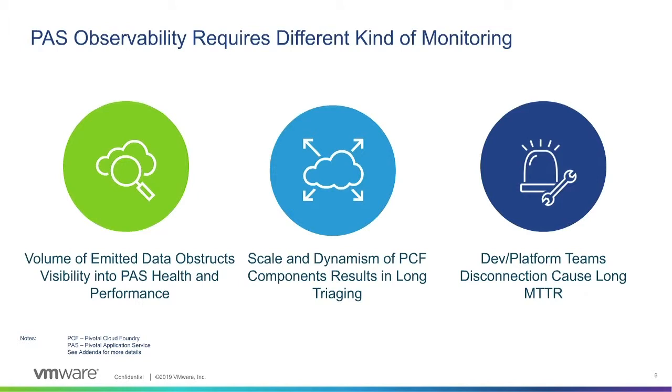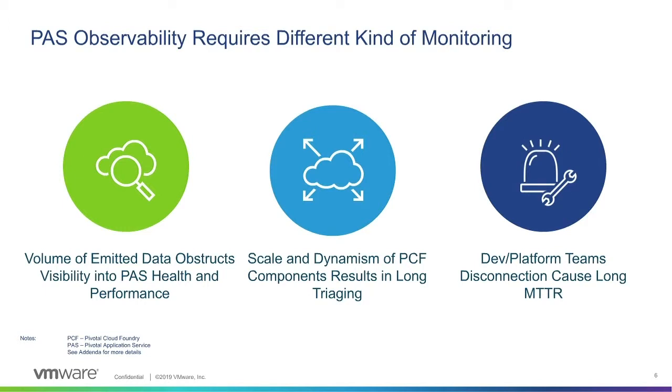Now DevOps teams want to identify and address issues before they impact end users. For that, monitoring KPIs relevant for application performance visibility and understanding is crucial. Next, as Kamala mentioned, PaaS supports continuous delivery and horizontal scaling that enables rapid development. Yet due to shortening release cycles, DevOps teams are facing an explosion of metrics that they have to analyze quickly. Without the right monitoring tool with powerful analytics that can scale and keep up with the dynamism of PaaS components, this explosion of metrics could lead to long triaging. And finally, lack of monitoring tool that can enable effective communication between developers and platform teams can lead to finger pointing and long MTTRs.